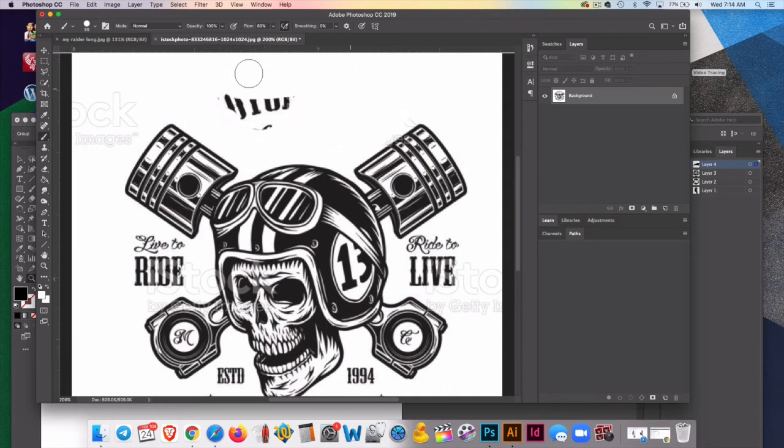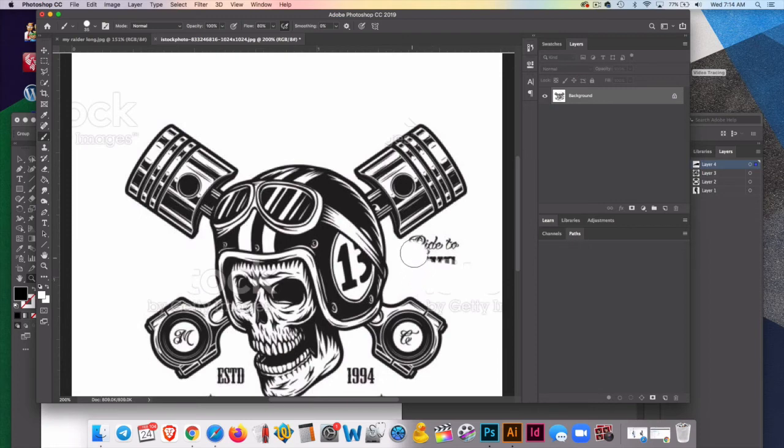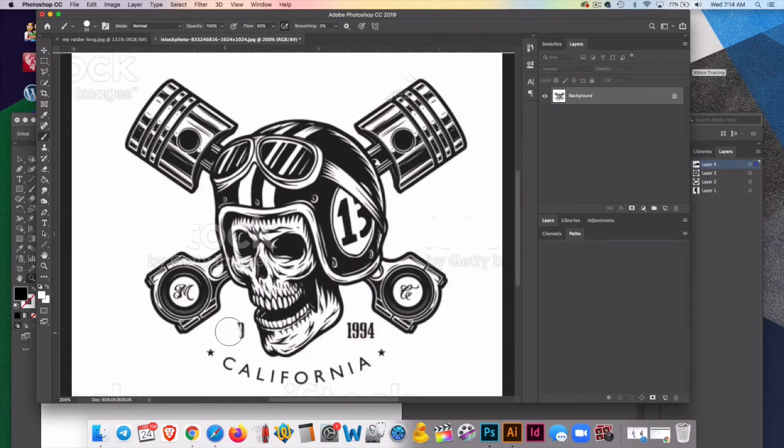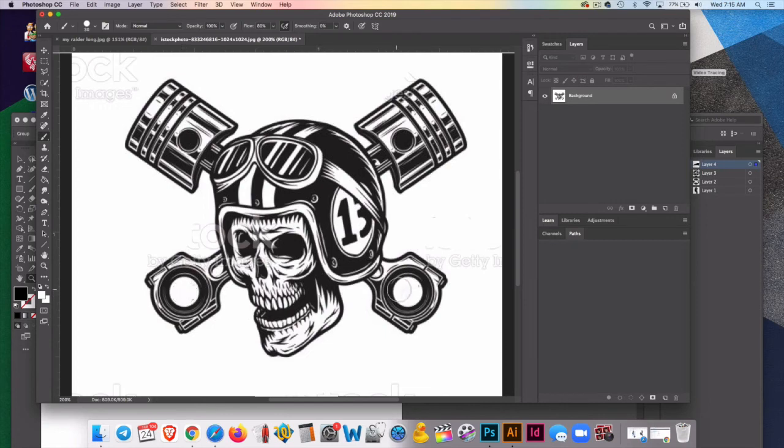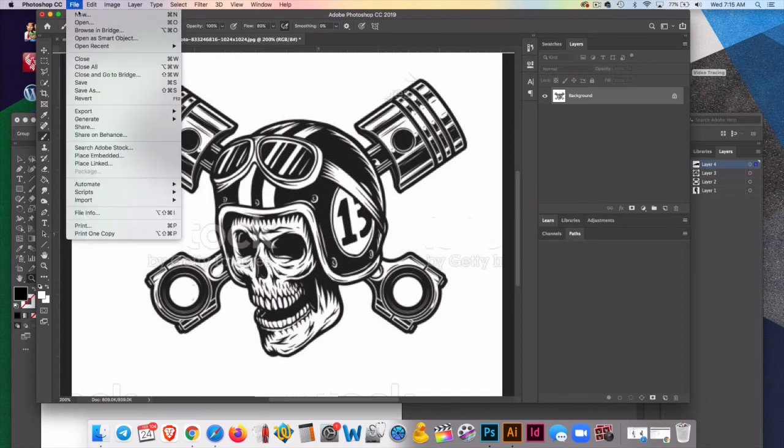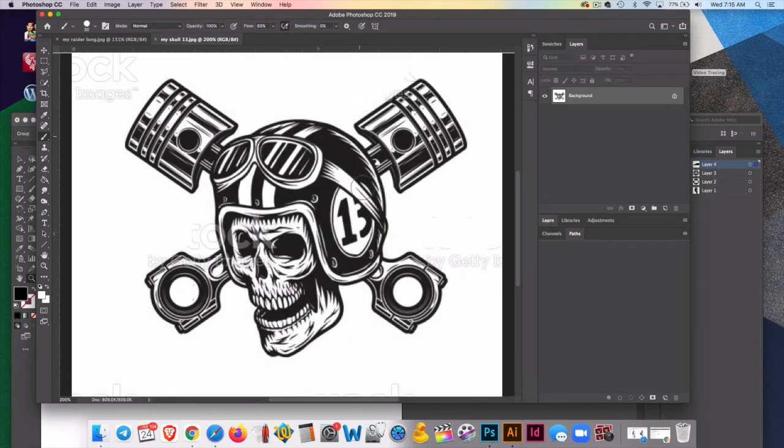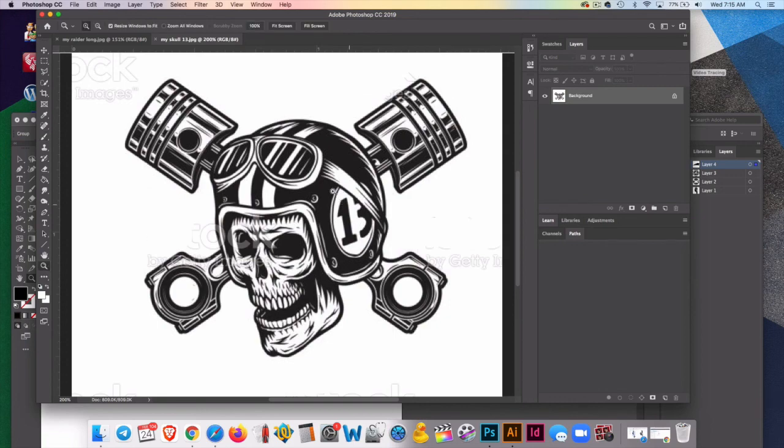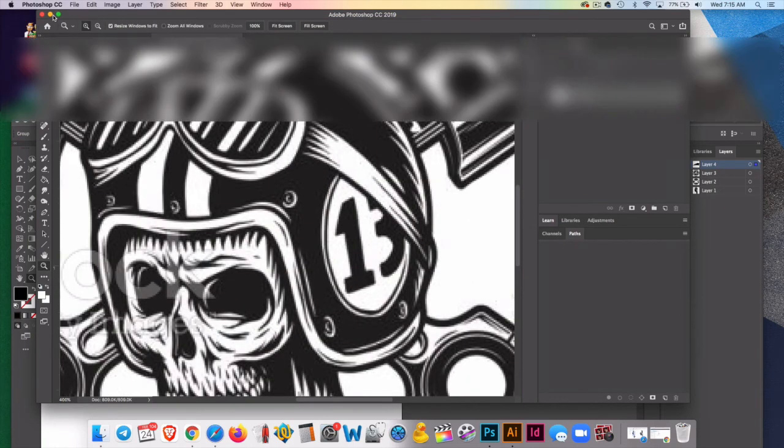So I'm just going to get rid of all of this. You don't want to trace text really ever. Text or type you want to add on its own for a much better clarity resolution. I'm going to get rid of that because I just want this, and maybe you can see there's some letters in there. Maybe I'll just zap those out with the white paint brush also. And this skull has a 13 on it. So I'll just save it as my skull 13.